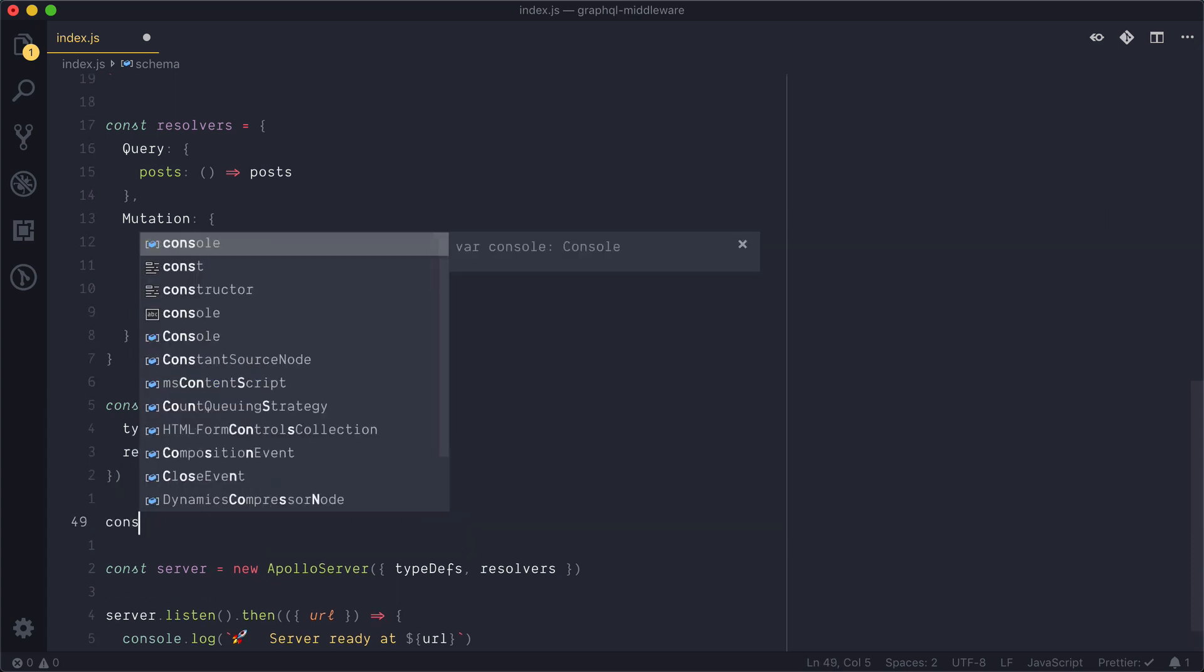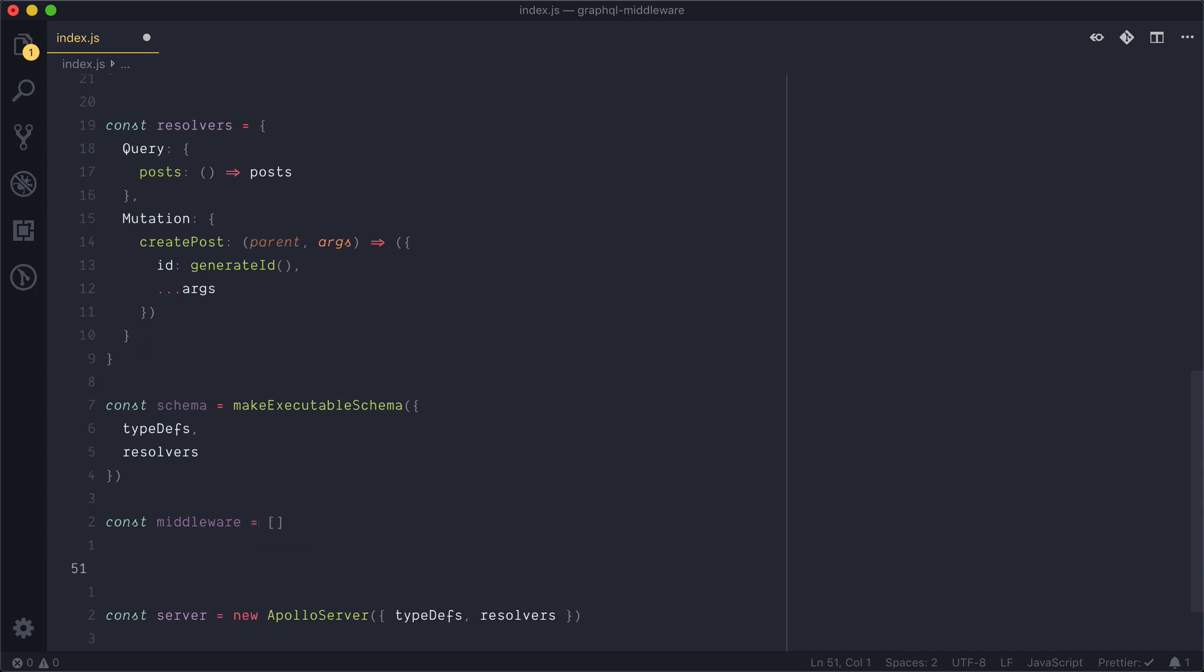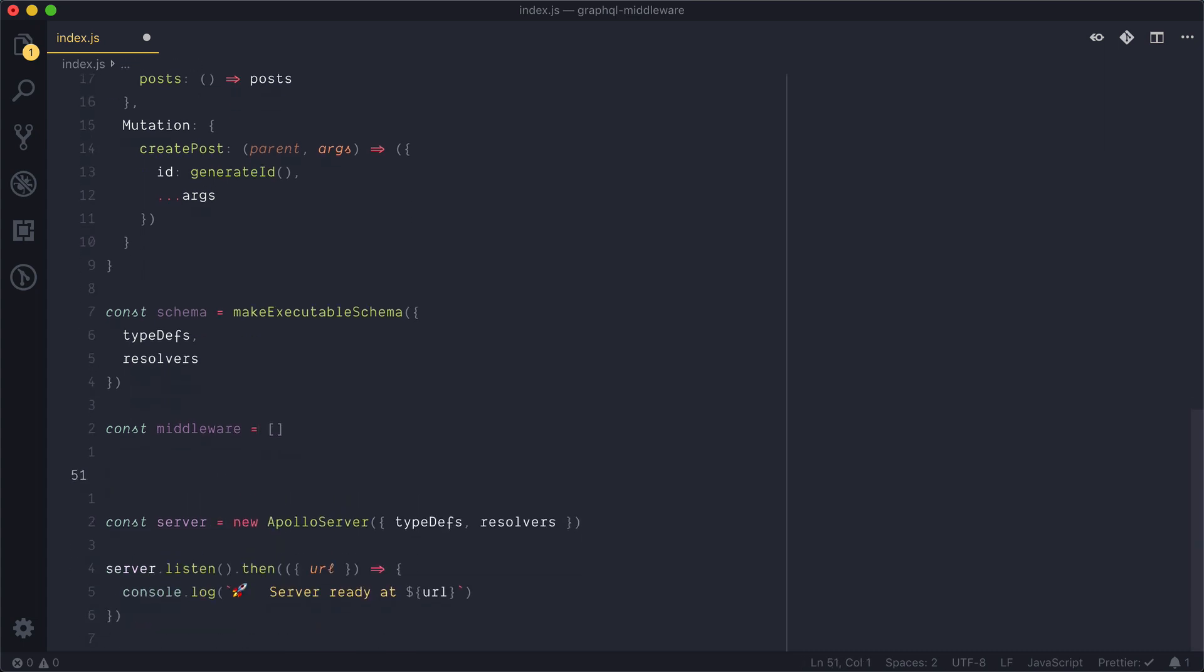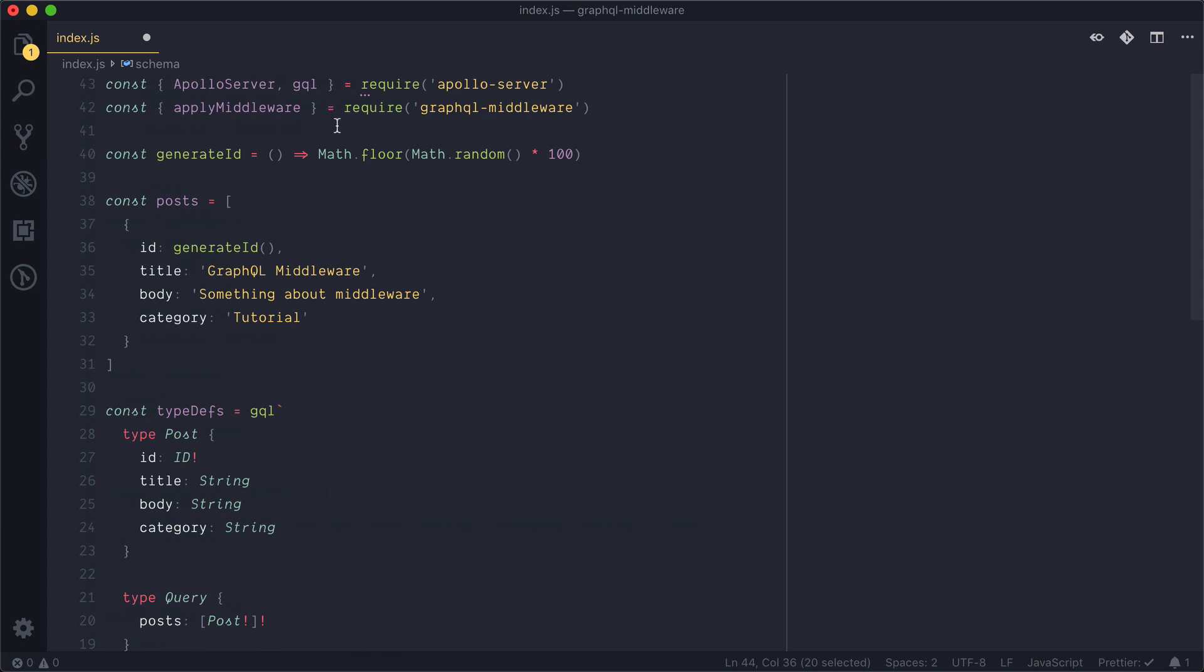We next need to create this middleware and this will be an array. And then on line 51 we just need to create a new const schema with middleware, and all this does is use the apply middleware function that we got for free when we installed GraphQL middleware dependency. Apply middleware takes our schema and then an array of all of our other middleware. And finally we now need to remove typedefs and resolvers from our server and instantiate it with our schema with middleware. And finally we'll just import that make executable schema that we needed below to define our schema.